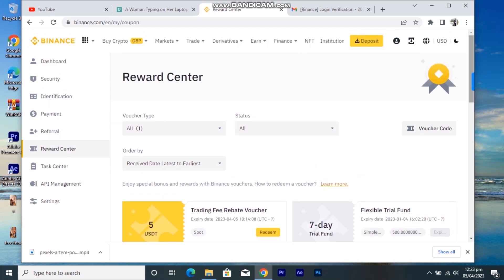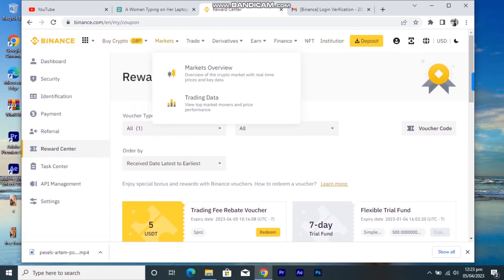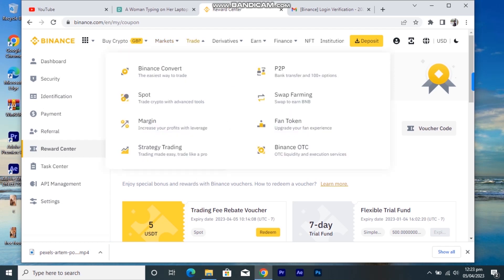Over in the Markets section — I'll talk more about that in the next video, so drop any questions about what you want to learn about Binance. On the app you can also access Trade, Convert, Spot Trading, Margin, Strategy Trading, and P2P trading. There are a lot of options available.